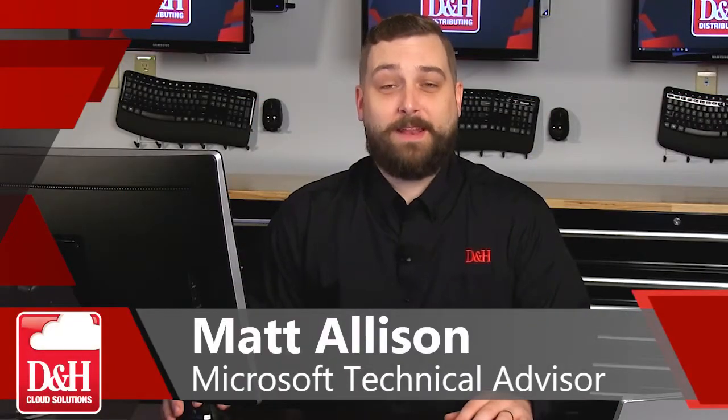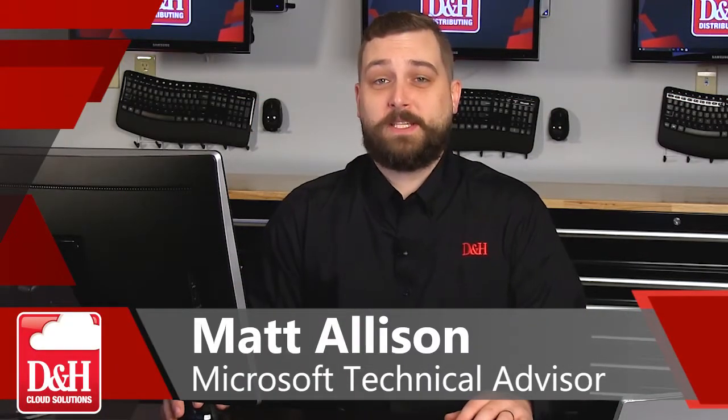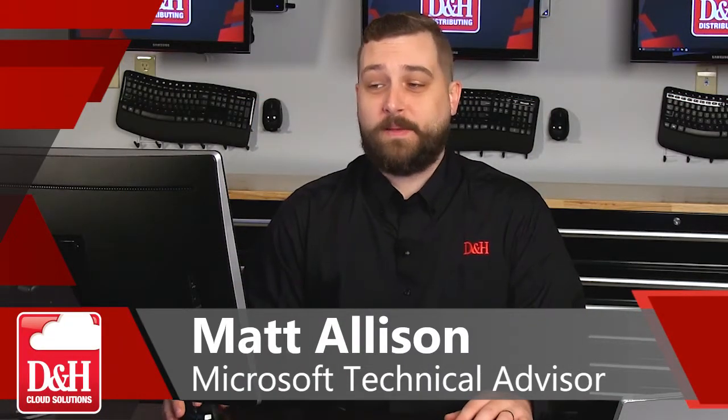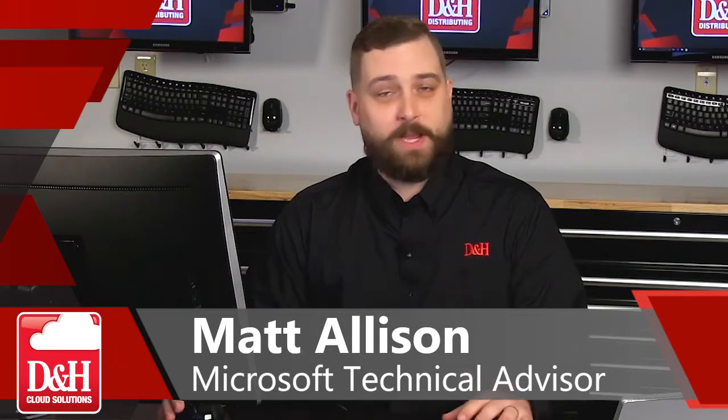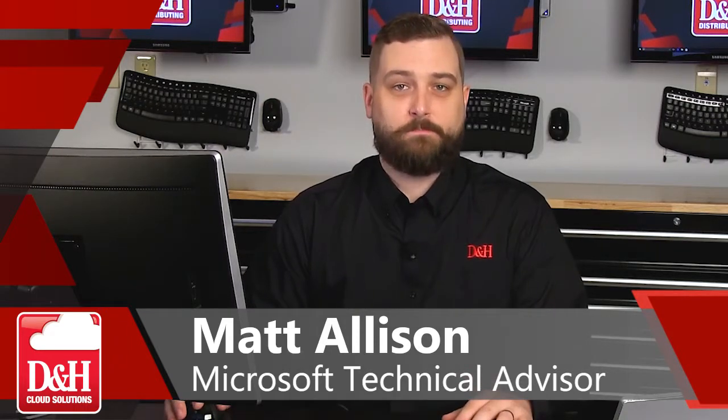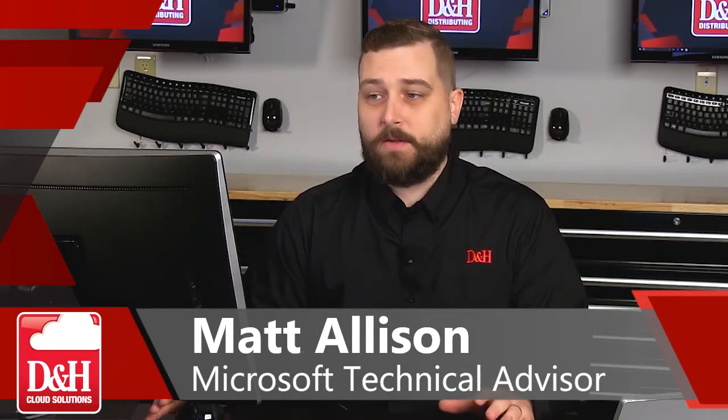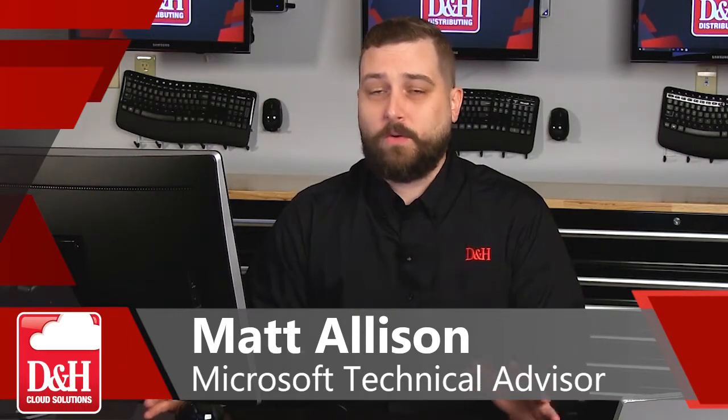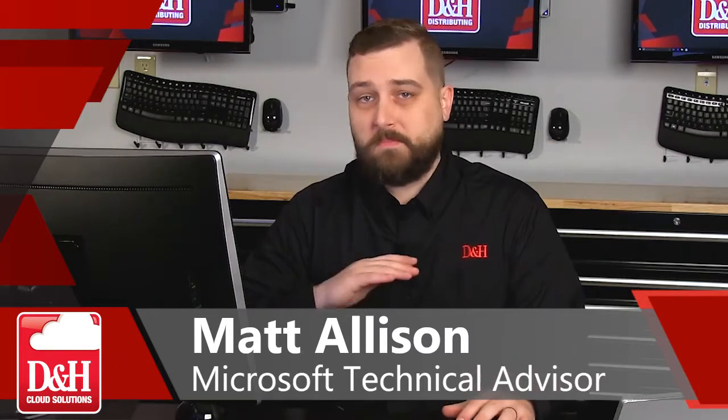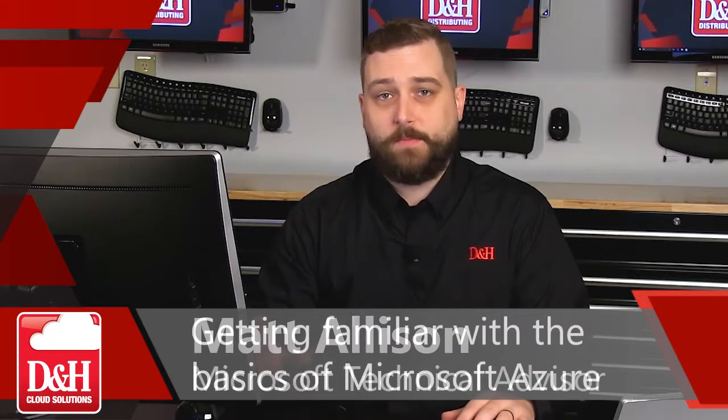Hello and welcome, and thank you for joining me today to discuss the basics of Microsoft Azure. Just as the title infers, we are going to talk about the basics.